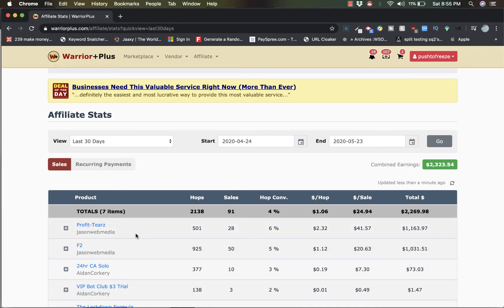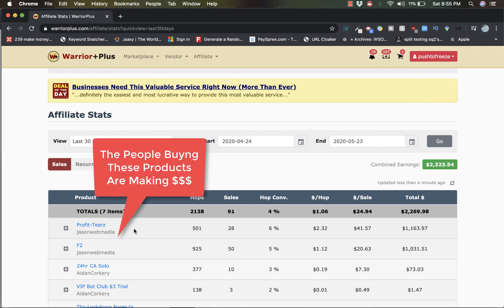Alright, now when offers convert this high, when you get sales to this degree, that means that these particular offers are valuable. These particular programs work and people are seeking them out. They're buying it because it works.